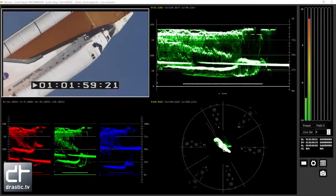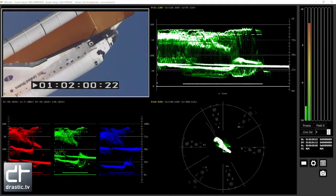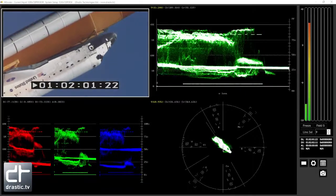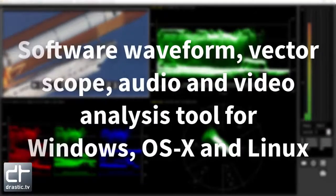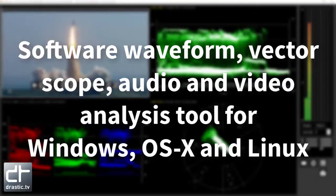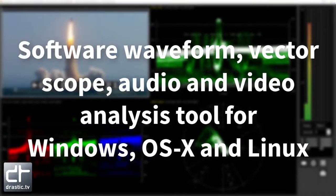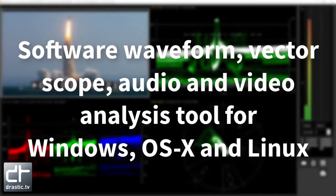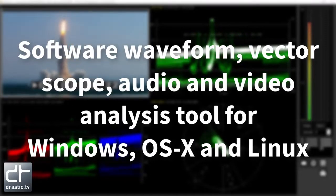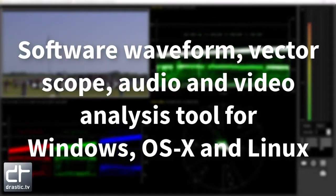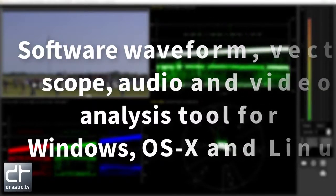Welcome to 90 seconds of 4K Scope. Let's get started. Durastic's 4K Scope is an HDR, WCG software waveform, vector scope, and audio video analysis tool for Windows, OSX, and Linux.